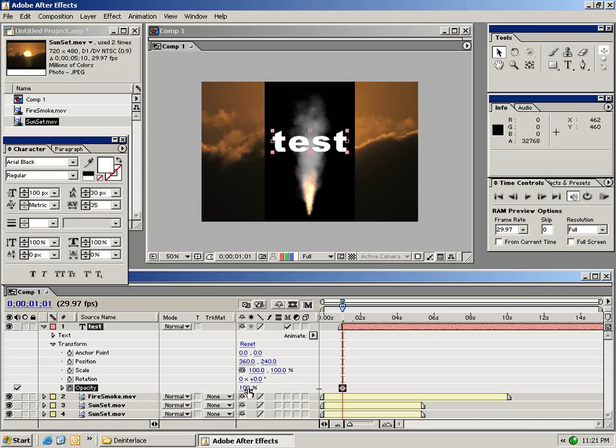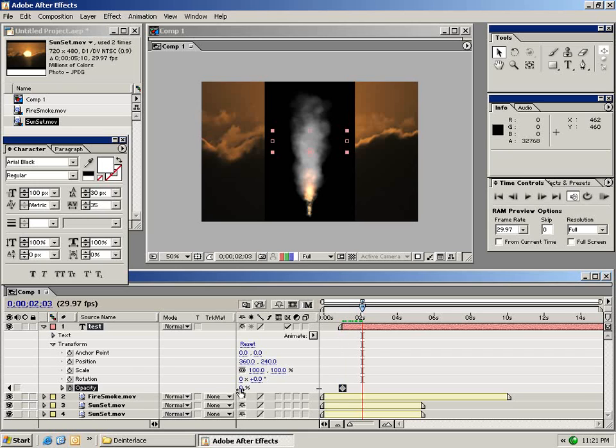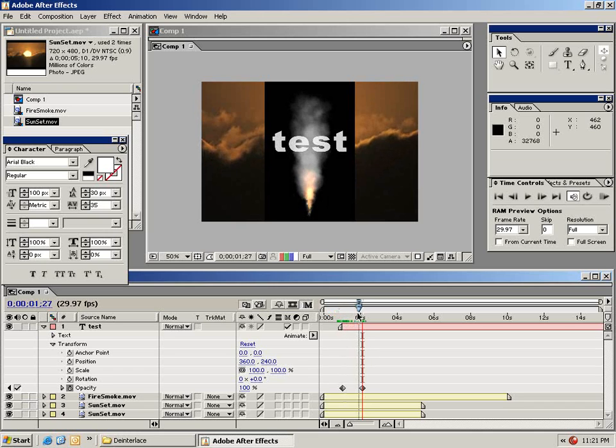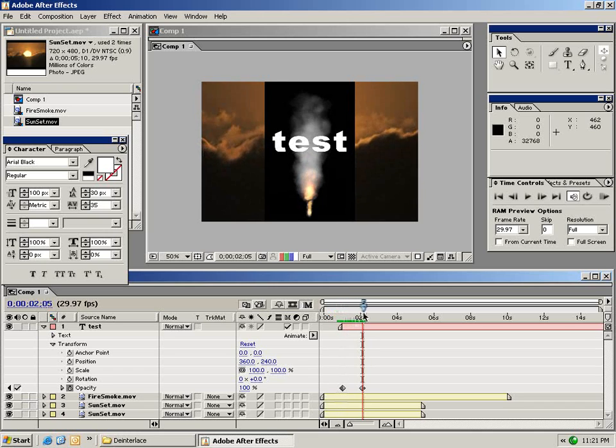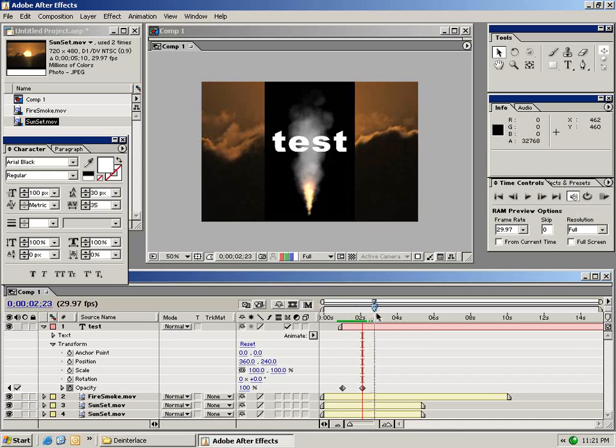I'm going to turn the value of this to zero and then I'm going to move forward just a little bit in time and I'm going to turn the opacity up to 100. So all I've done is added two keyframes and now I have an animation where my text layer fades in.